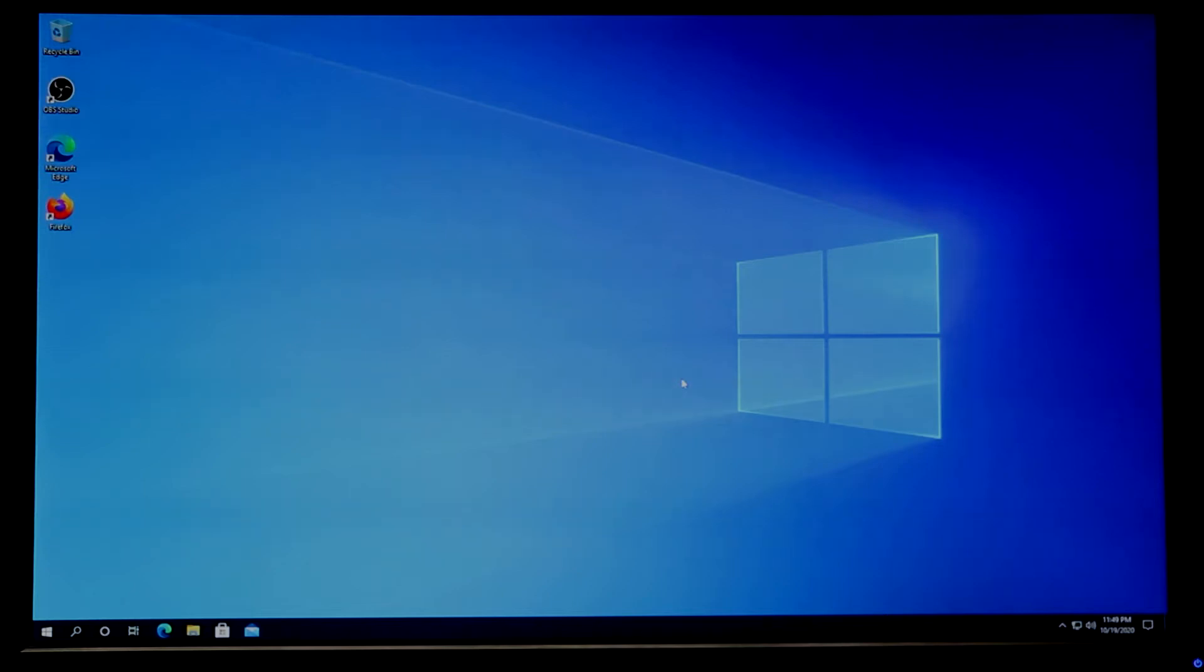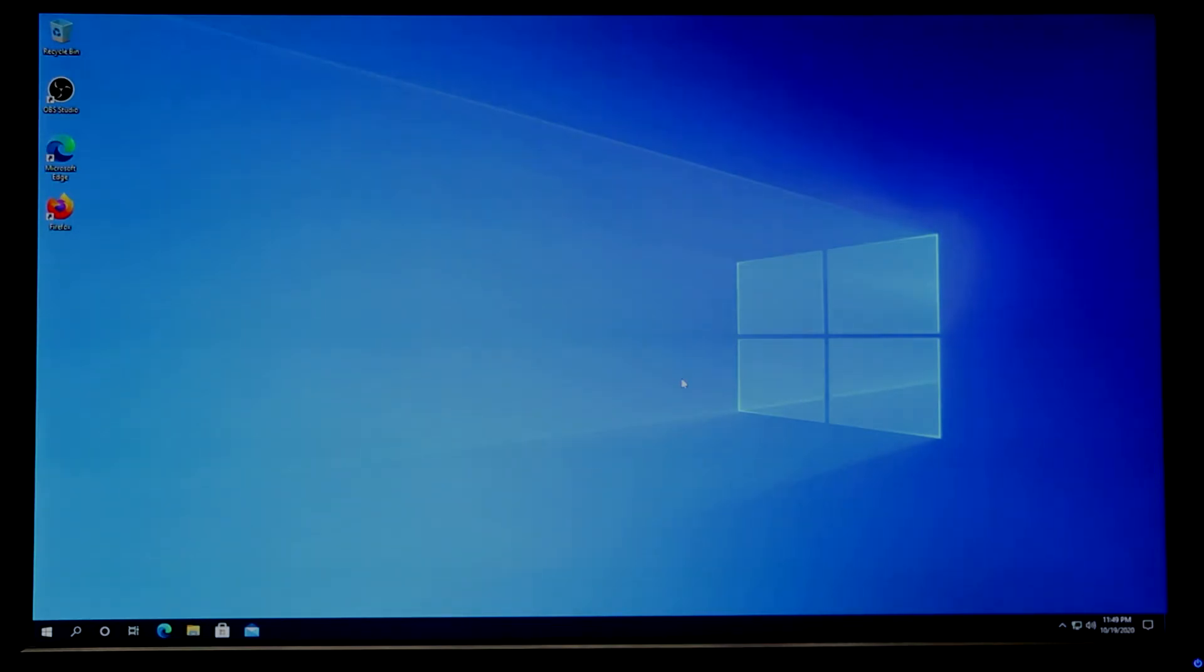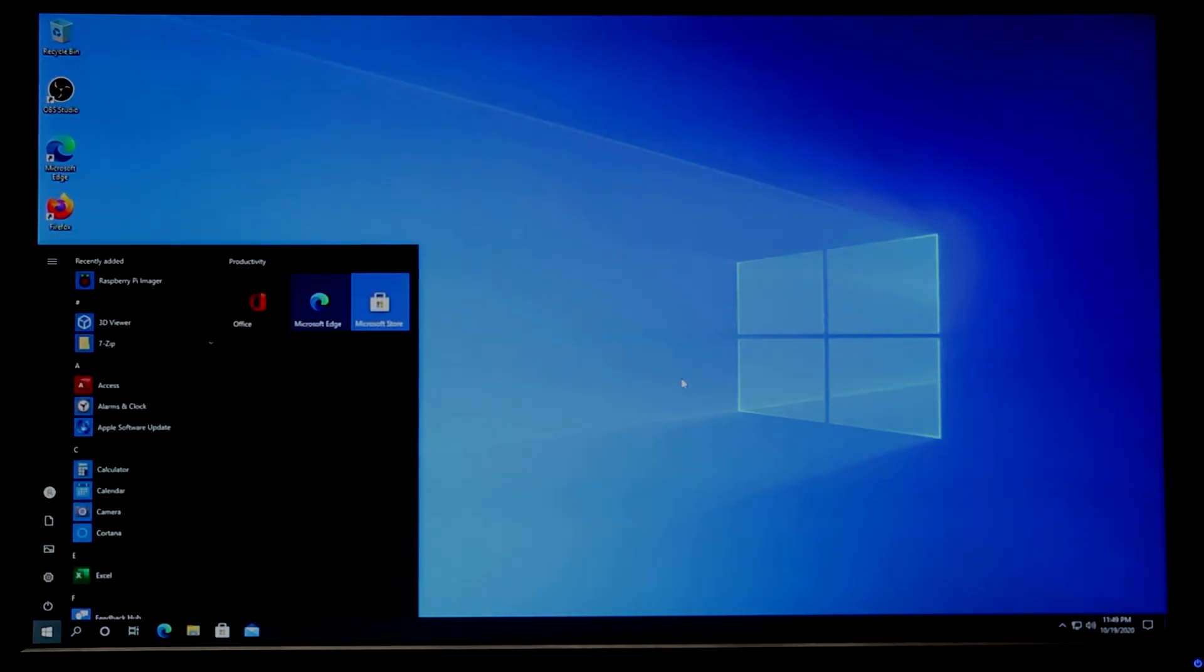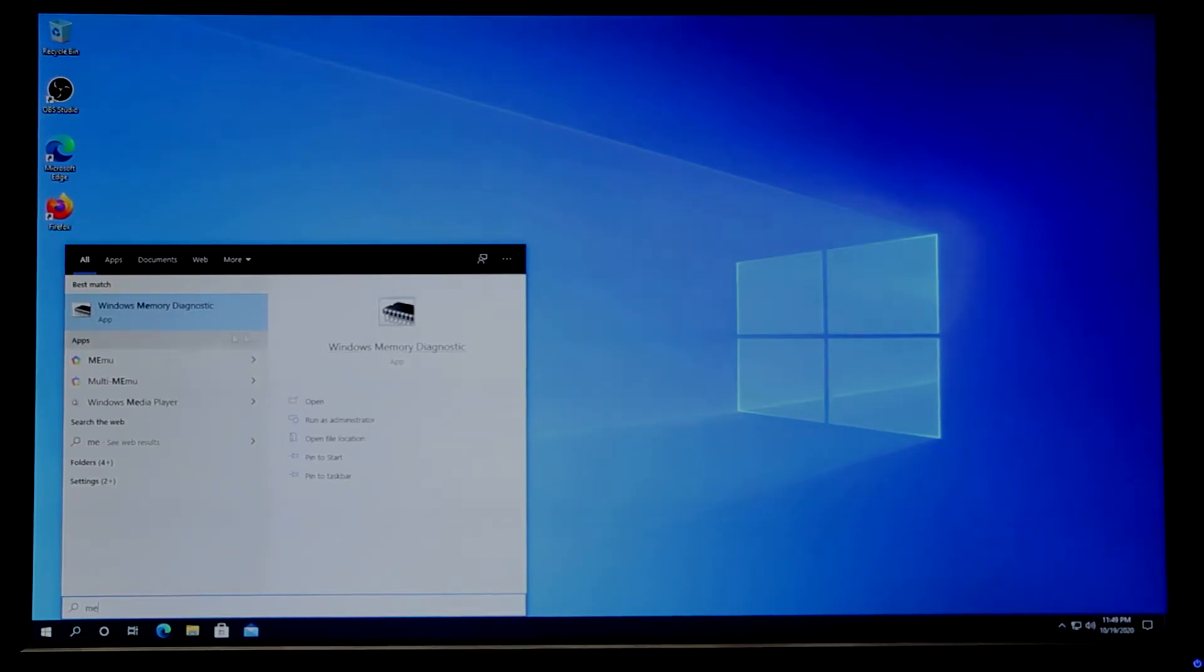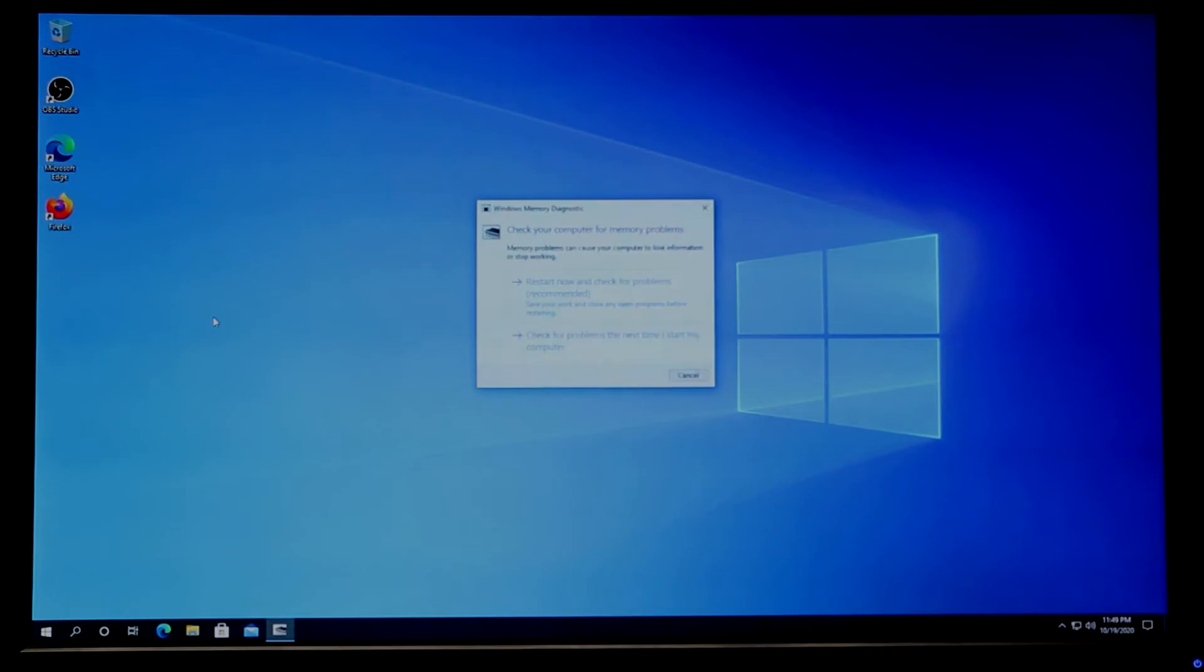What's up everybody, in this video I'm going to show you how to check and monitor your memory health on Windows 10 using a built-in tool. Here's what we need to do: press on Start, type 'memory', then open Windows Memory Diagnostics and click on it.